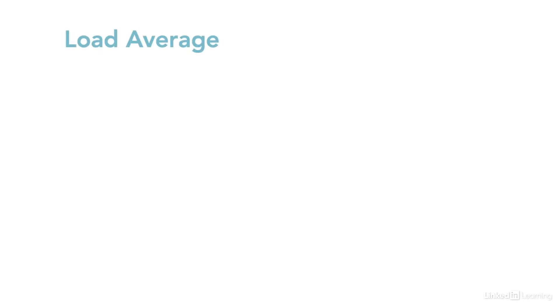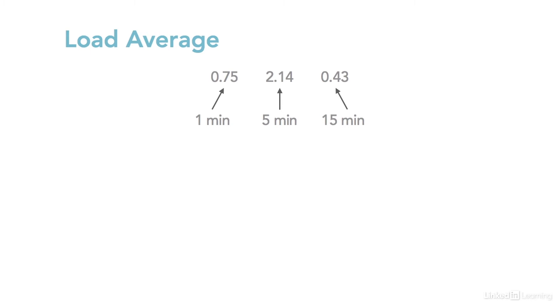The load average is a quick snapshot of how hard the system is working, and how hard it has been working in the recent past. The three numbers, left to right, indicate the load on the system over the past 1 minute, 5 minutes, and 15 minutes.